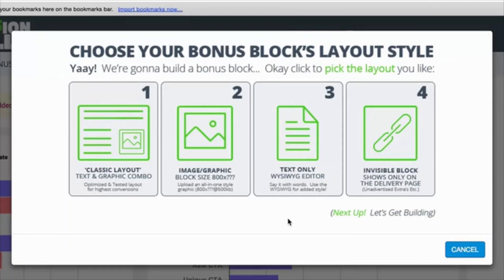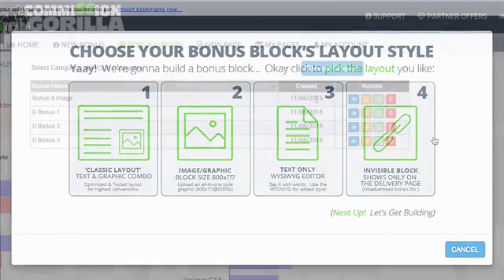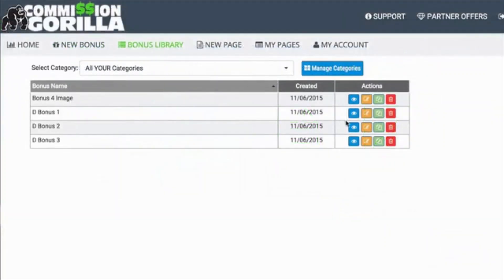If you don't want to do a pre-made set, you can just create your own style in a WYSIWYG editor. You also have an invisible block, which is essentially something that shows on the delivery page. So after somebody buys your affiliate promo and goes to the bonus delivery page, this is where you can show these blocks. Let me quickly show you a couple of examples of these.